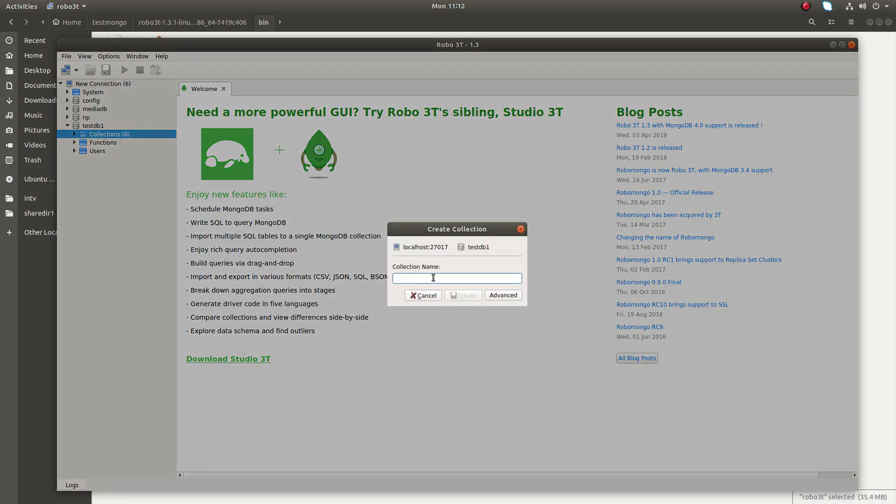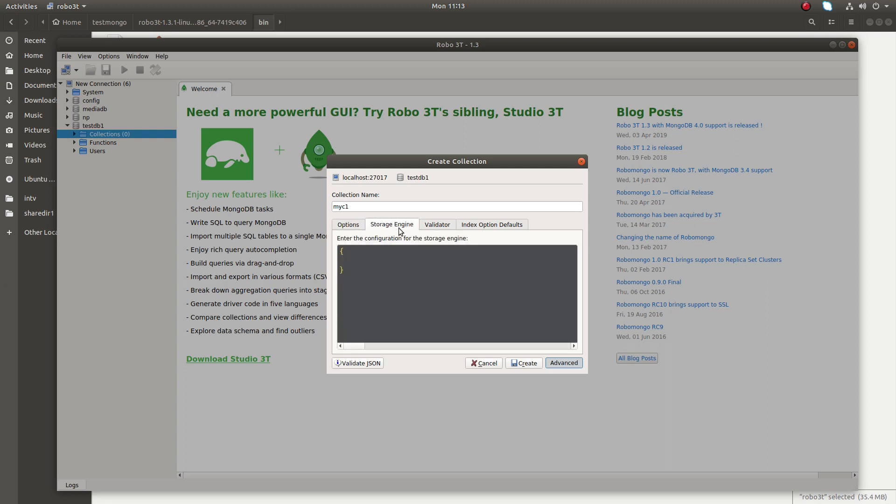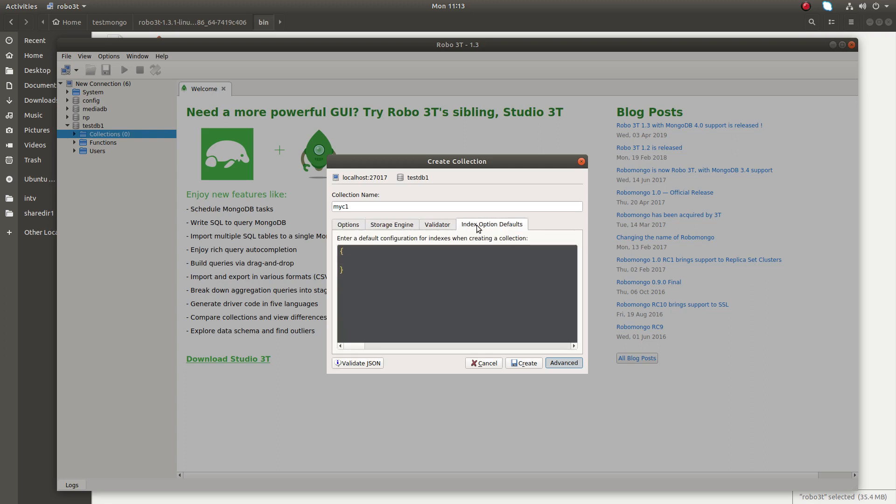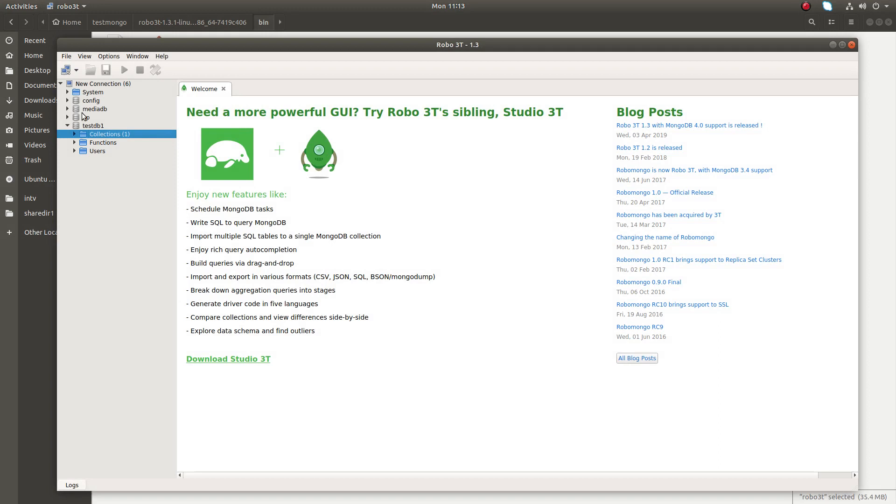Collection name, myc1, mycollection1. Advanced option is there. Here you can specify a lot of options and you can also put the JSON here. Okay, I am going to skip it right now. Just click on create. So now I have created one collection.